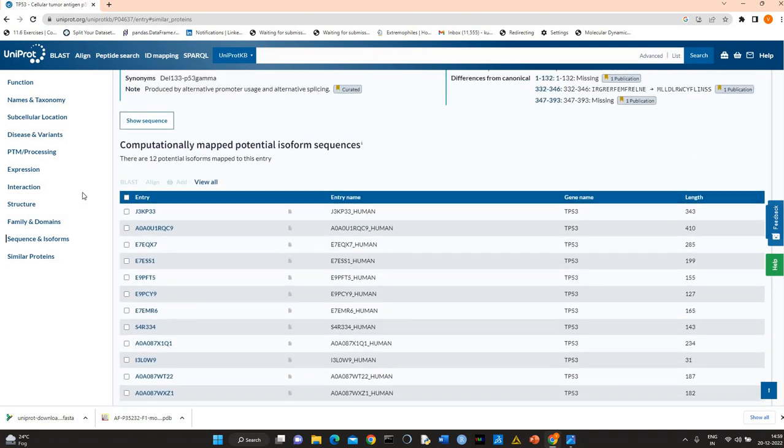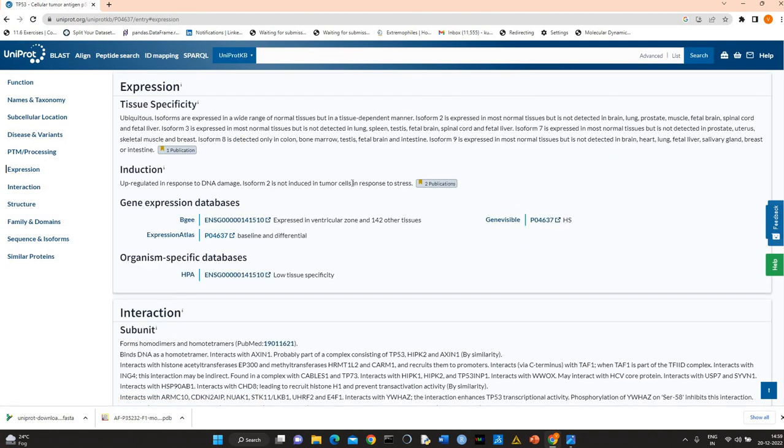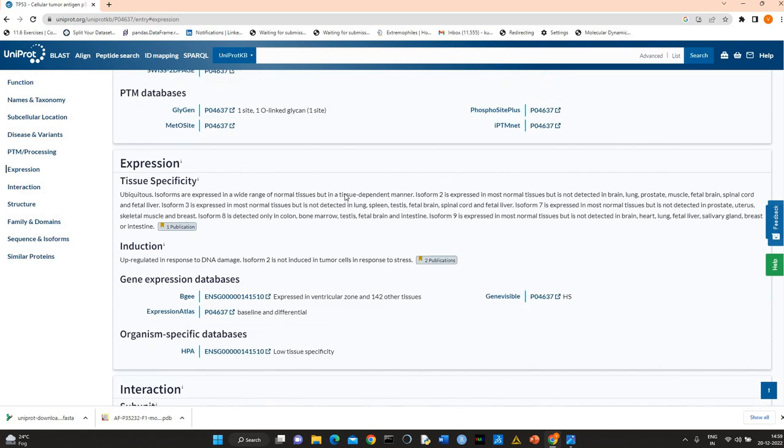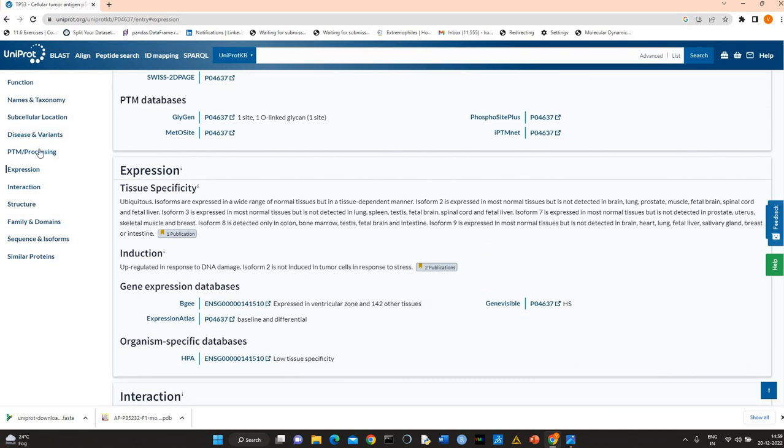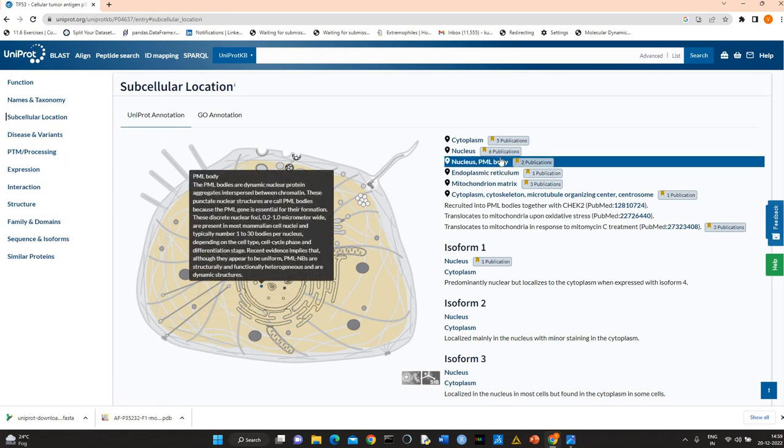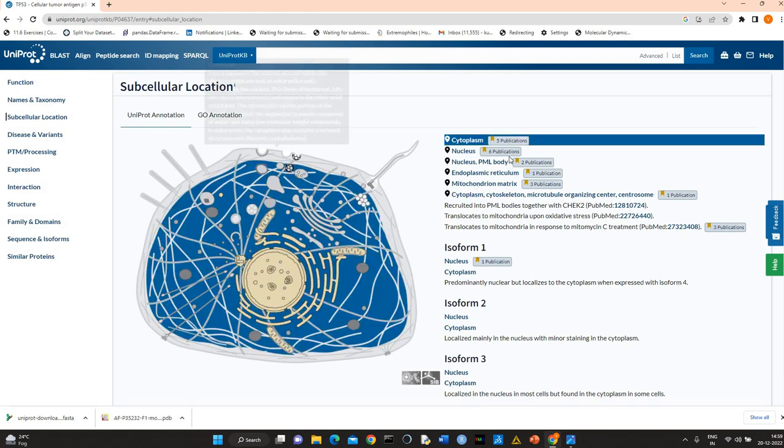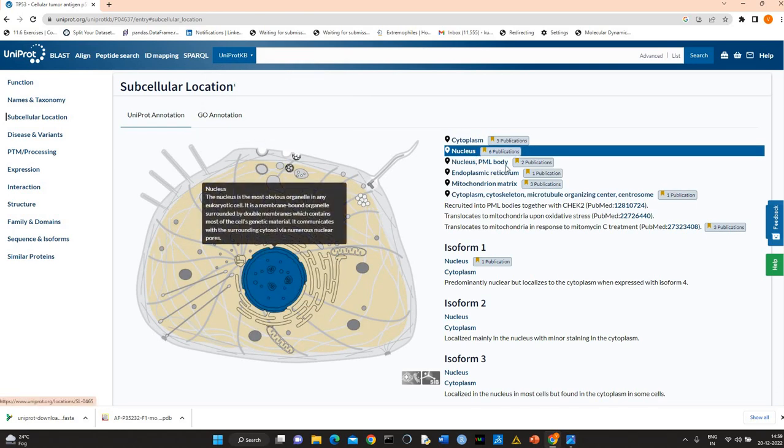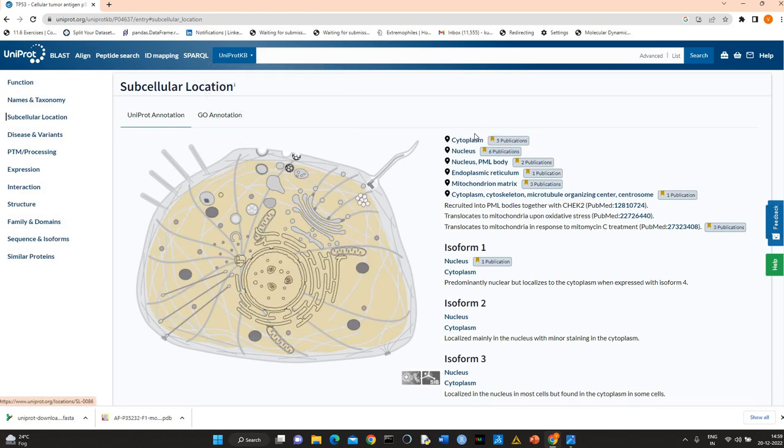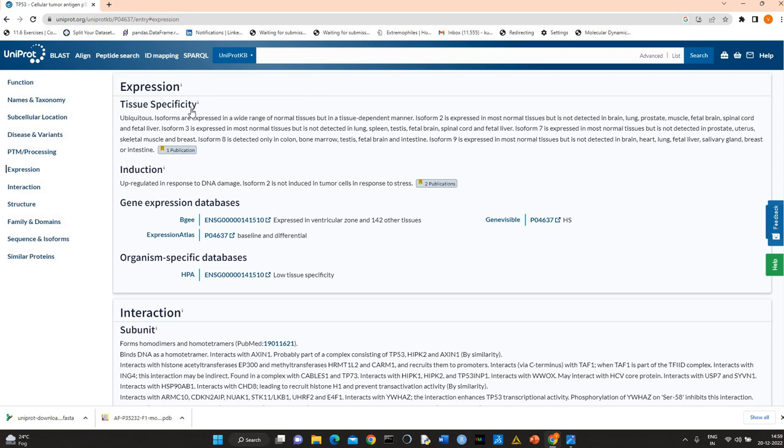You can go through the expression also. It's in nucleus. It is highly expressed in nucleus, also cytoplasm. Expression, tissue specificity. It is ubiquitous, in all tissues, in wide range of normal tissues.